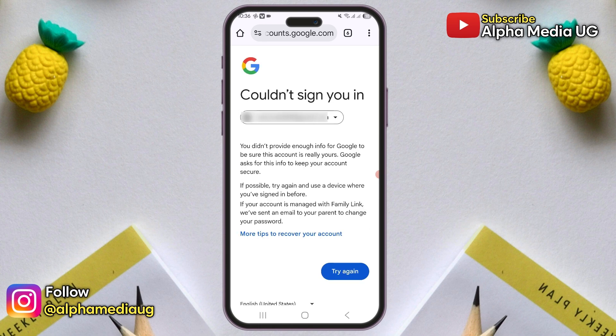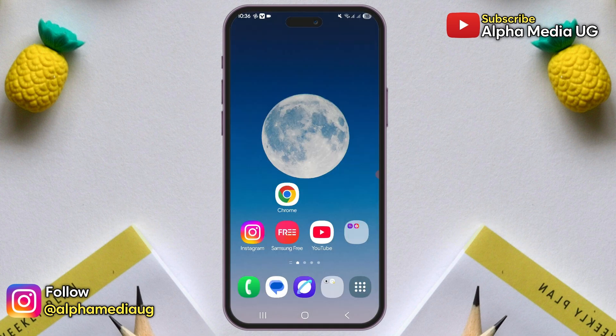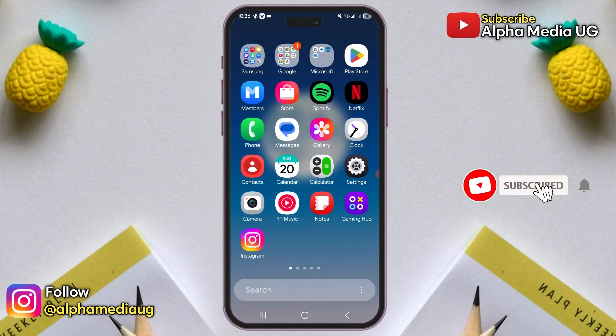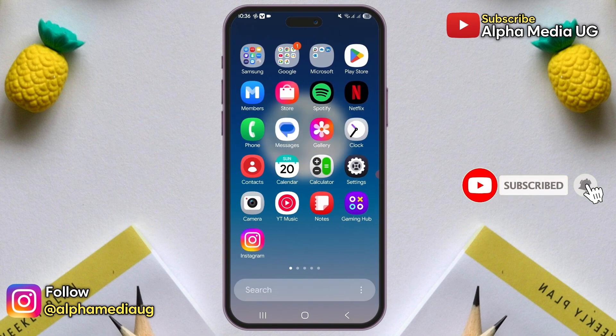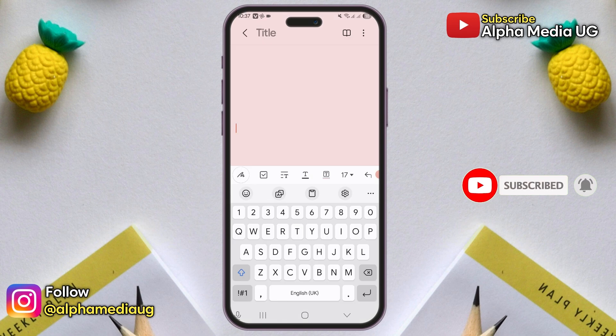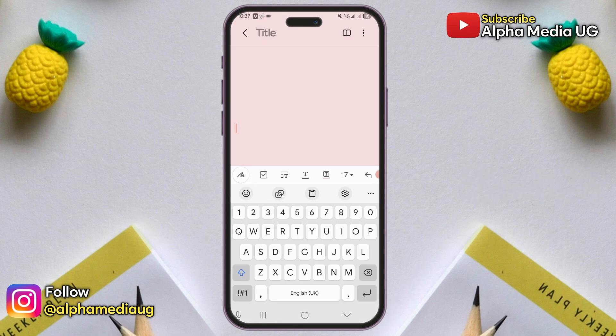Now, if you didn't set up other recovery options like in my case, you might be denied access at this point. This is where we move on to the second step, which is using a special recovery link. Since it's not publicly available in the search results, I will share a shortcut link. Open a notepad or any document where you can type, and then type this link.